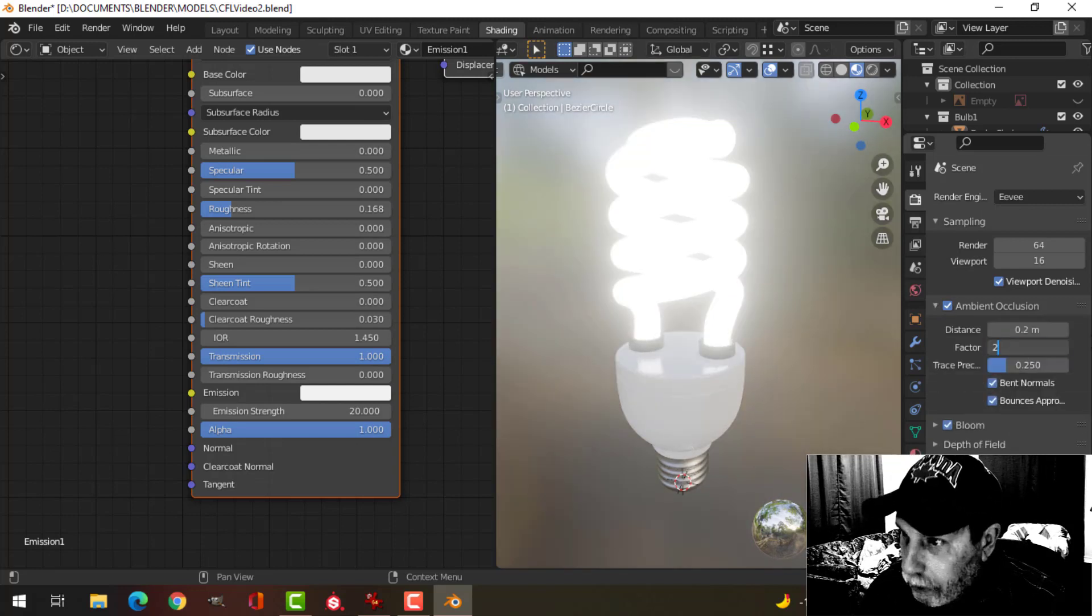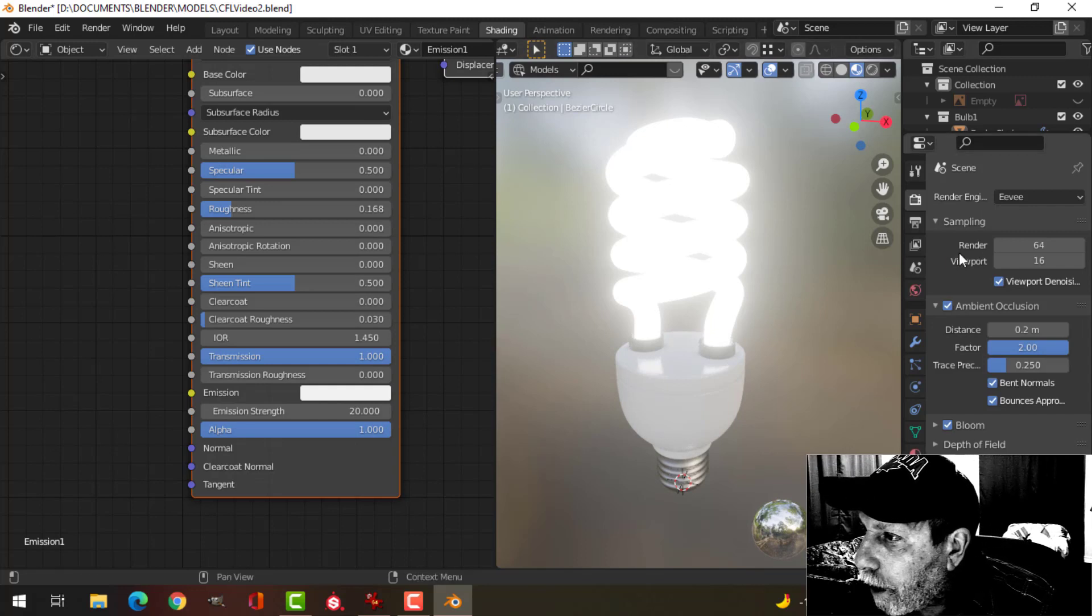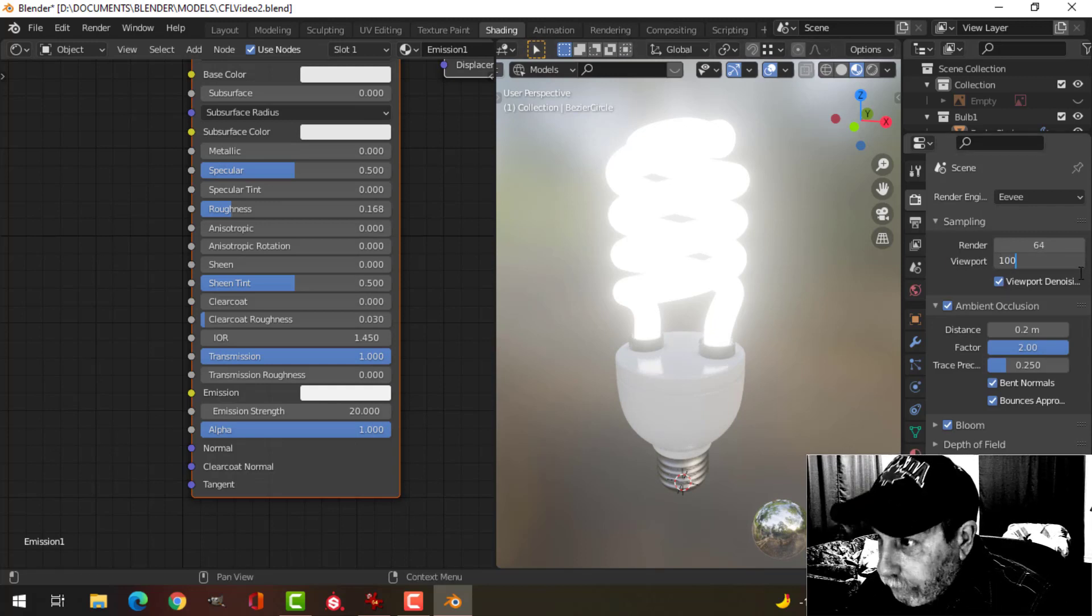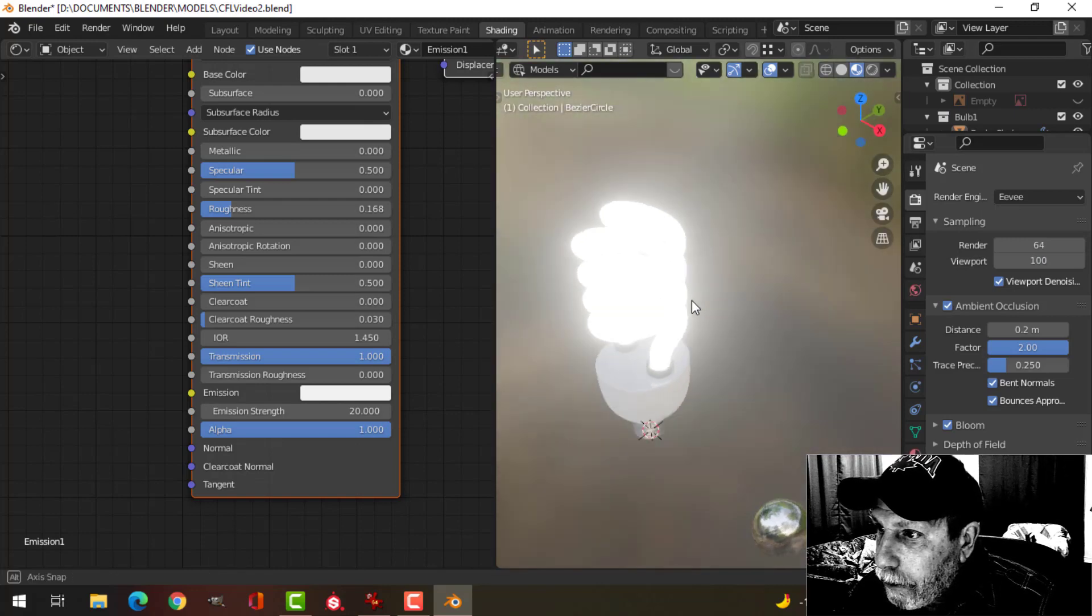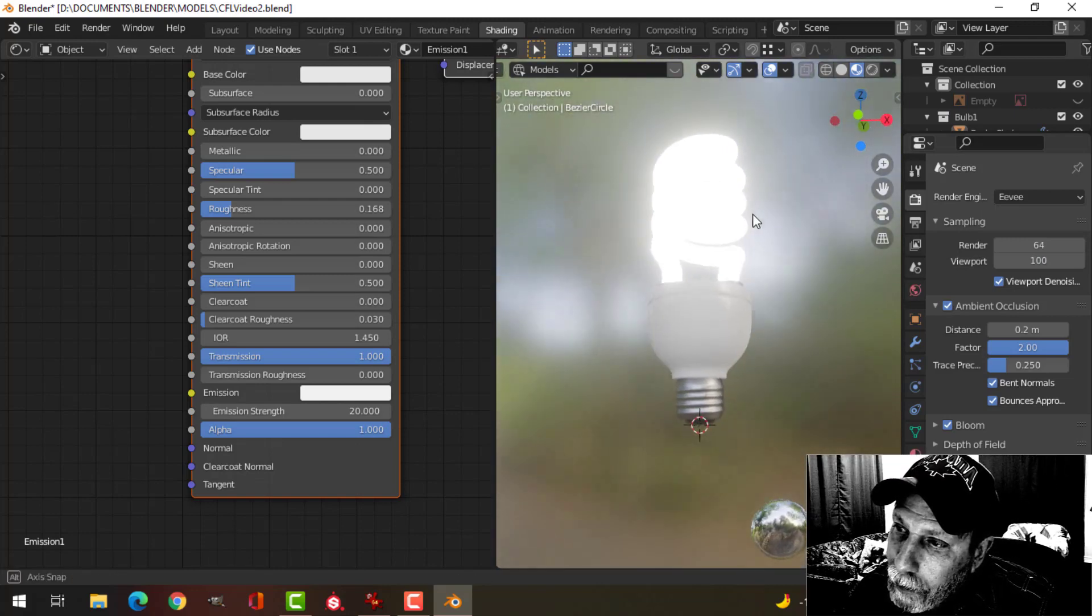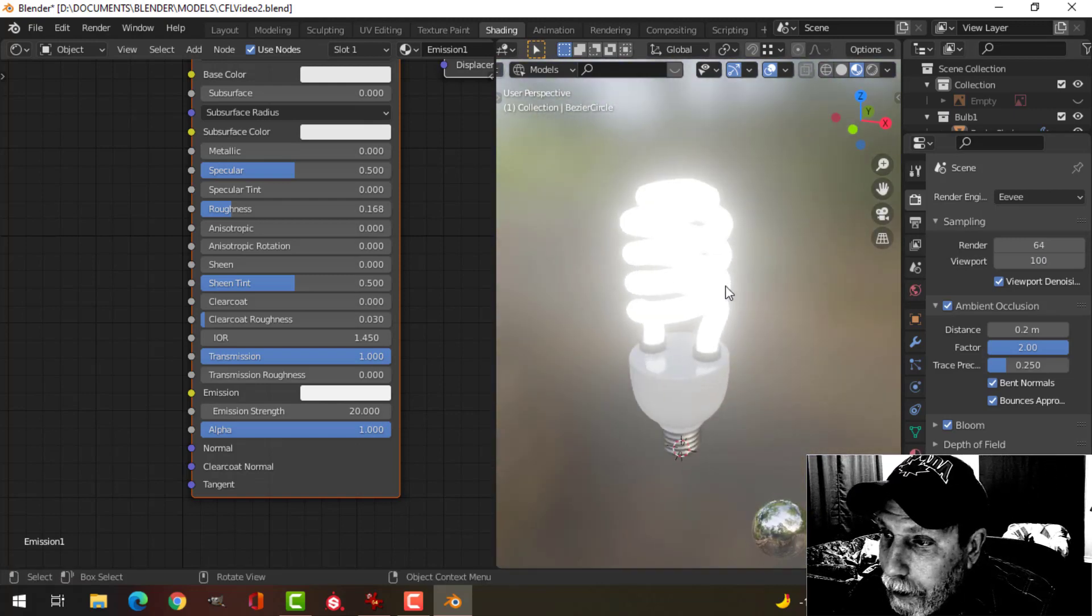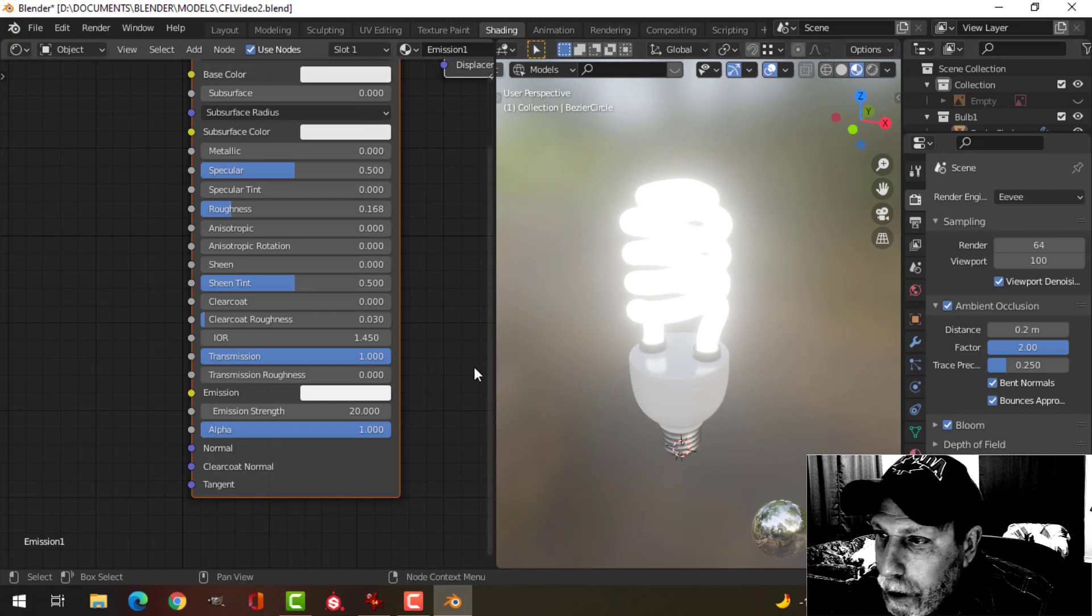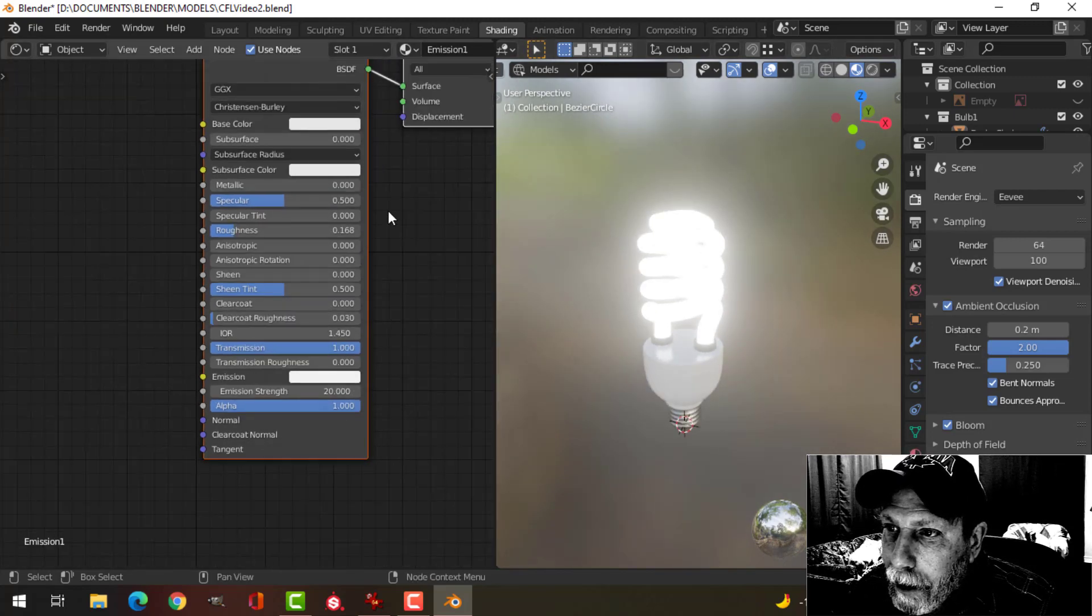Open my ambient occlusion too and bring my viewport up. You know, often that would be it, but I want to do a little bit more to this.